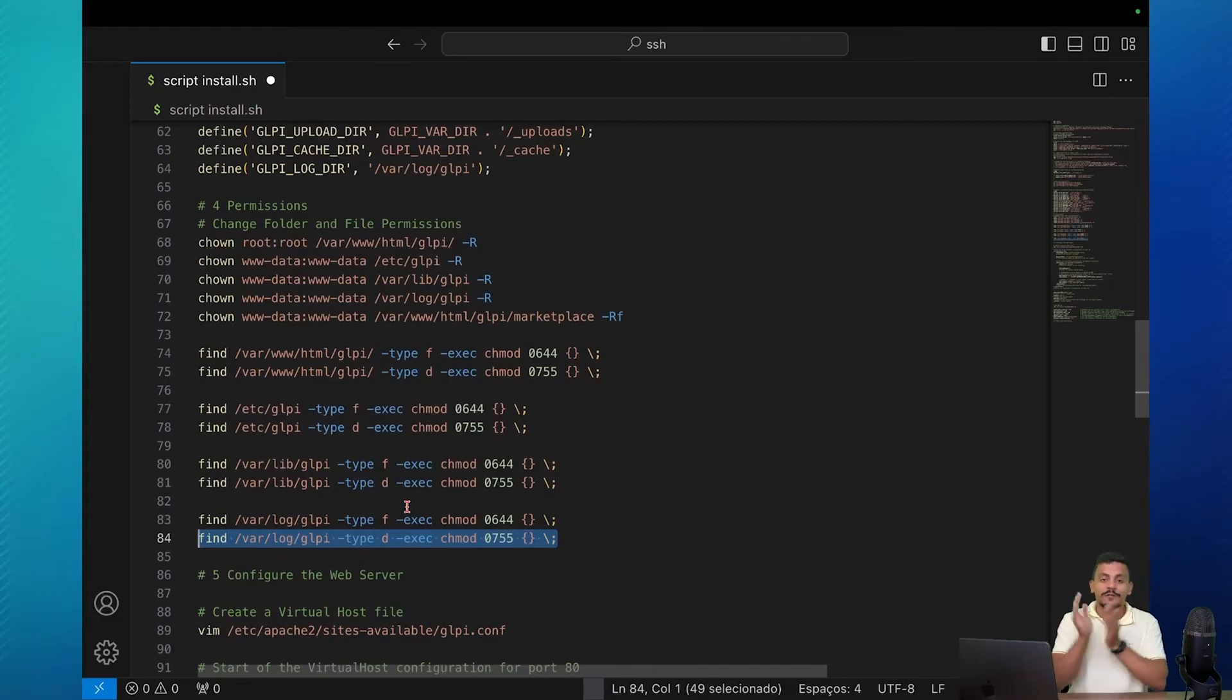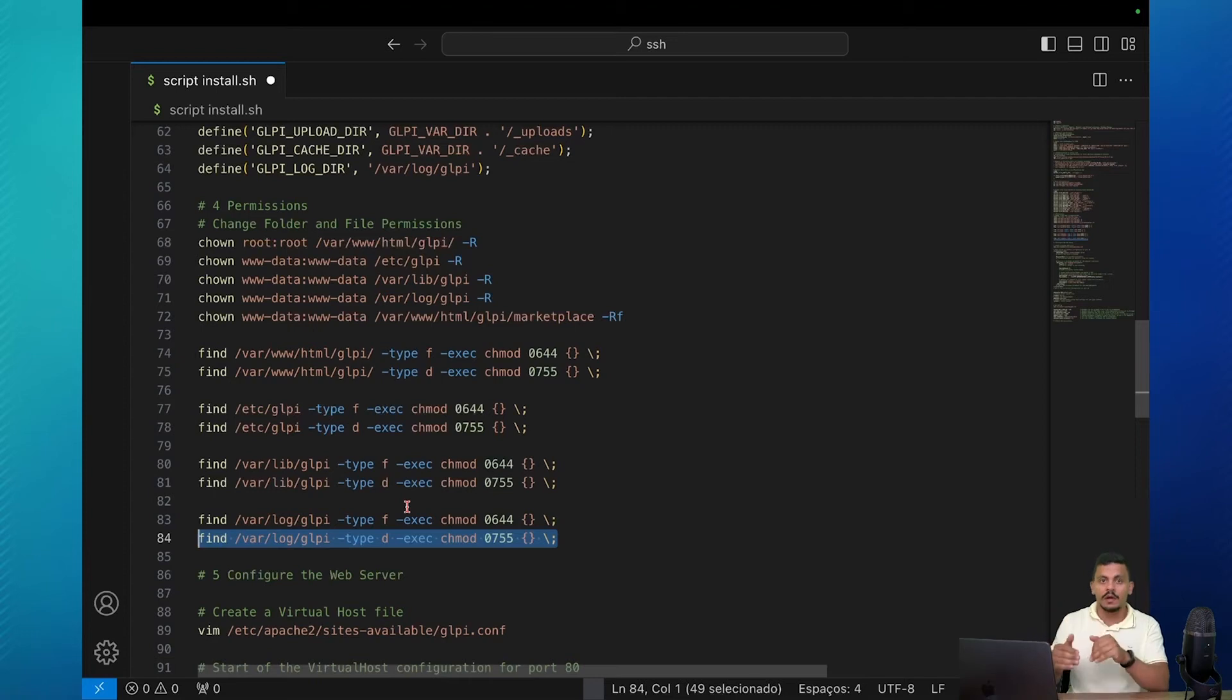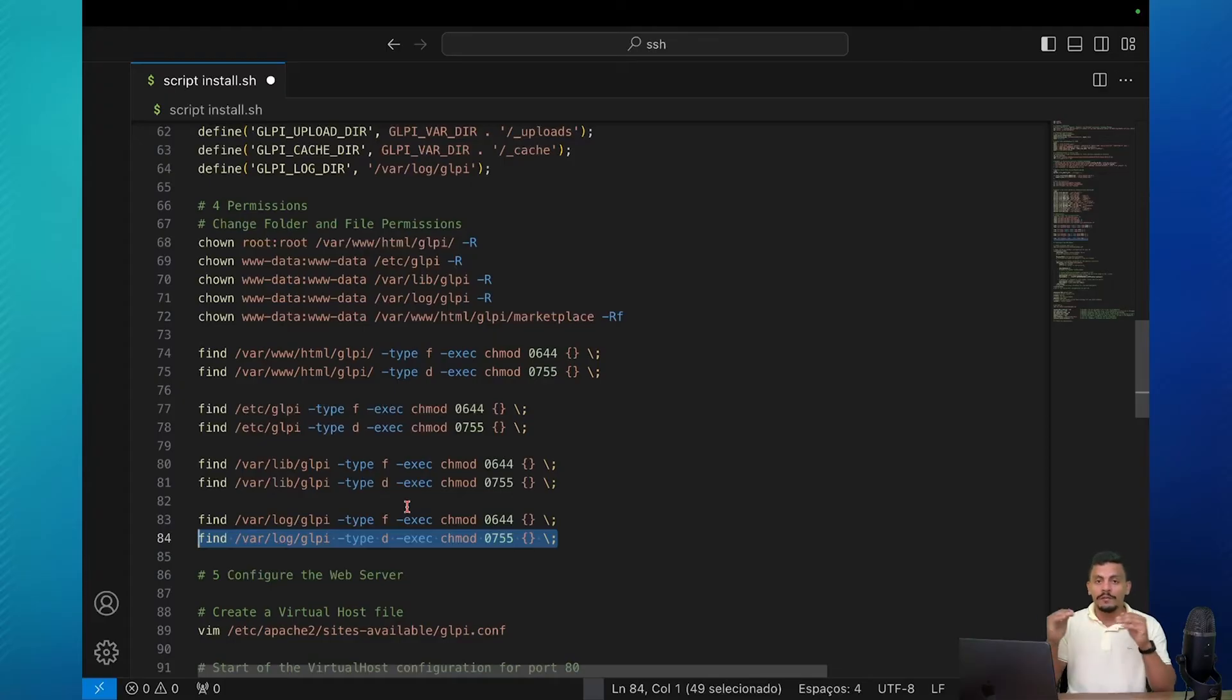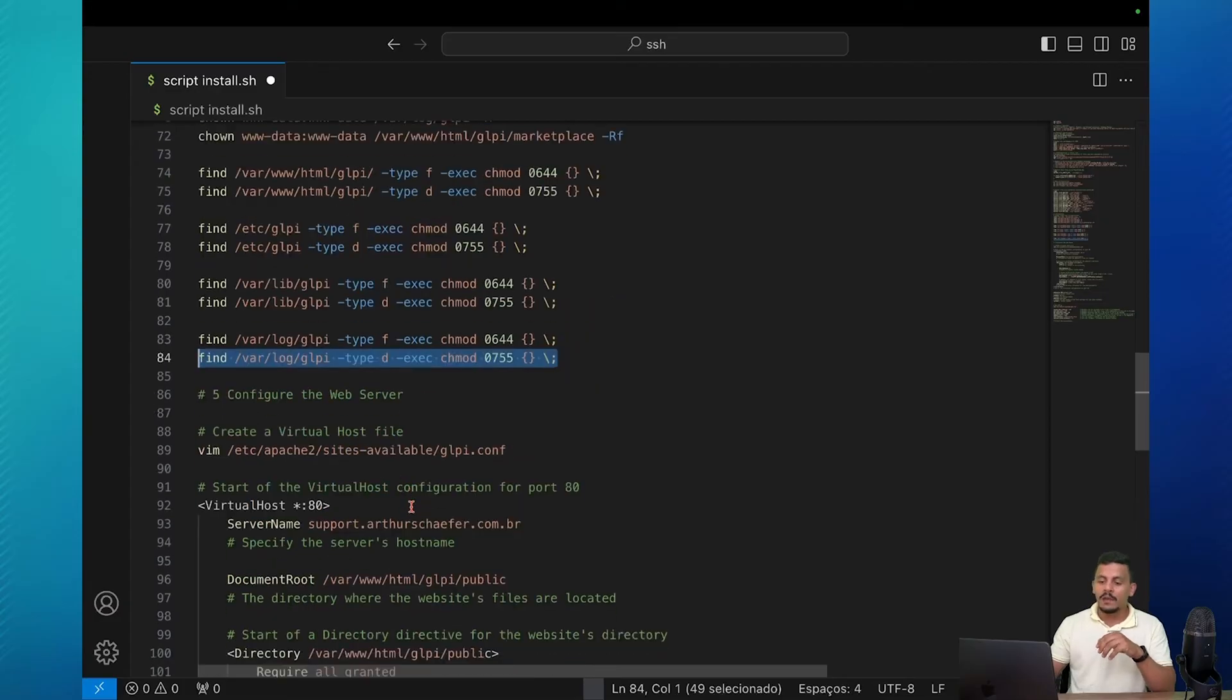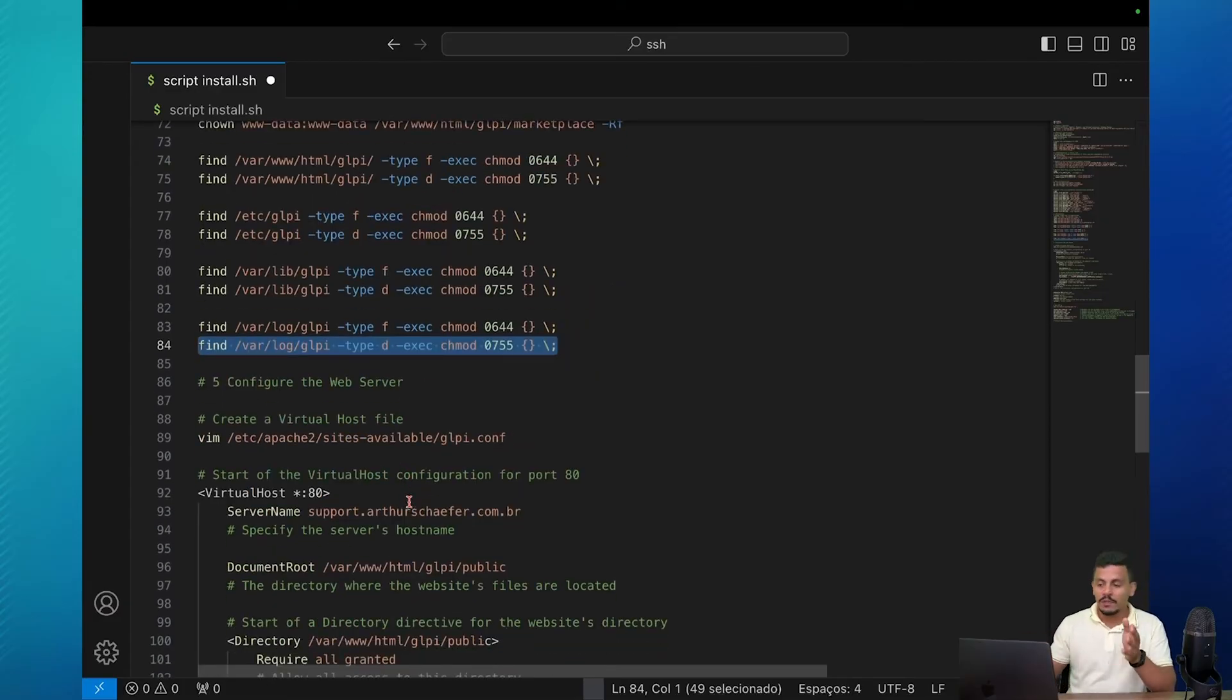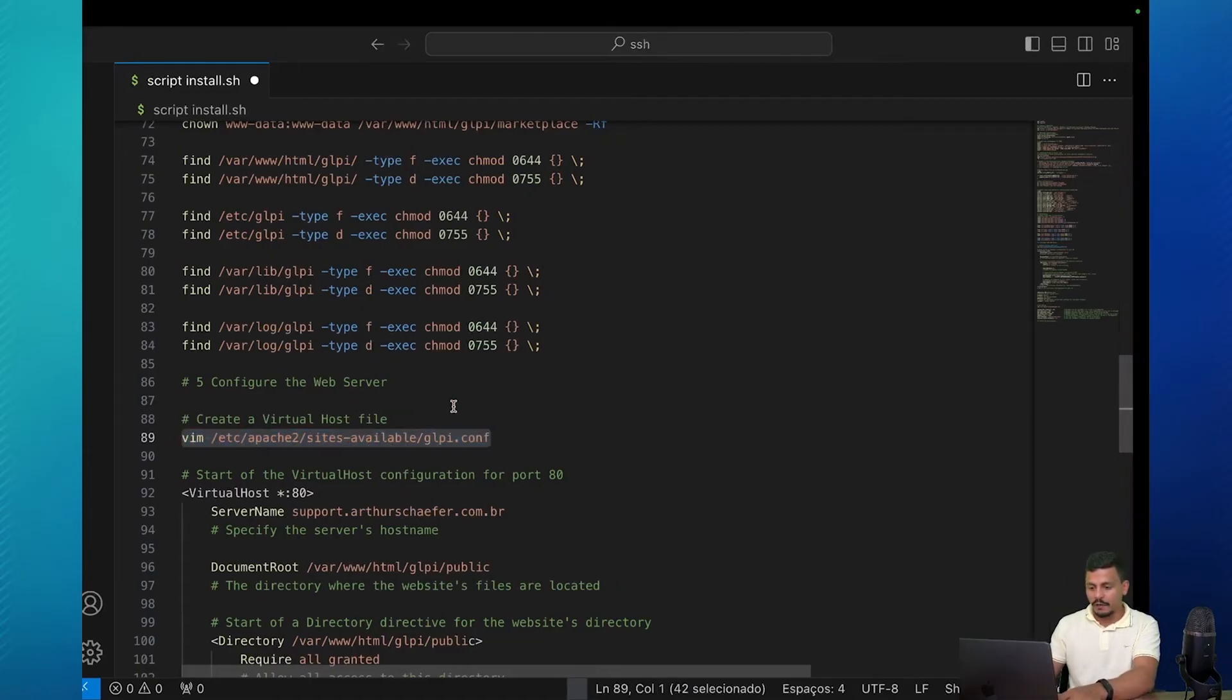The fifth step is to configure the web server. This gets a lot of questions. We have a lot of questions regarding the web server configuration. So in this case we're going to create a virtual host file to forward all of the requests to the correct path on our server. We are going to enable the module to rewrite the URLs, which is a security issue. And we are going to also configure the php.ini to make sure GLPI works correctly. So first of all, let's create the virtual host file.